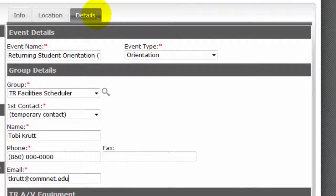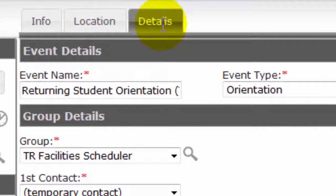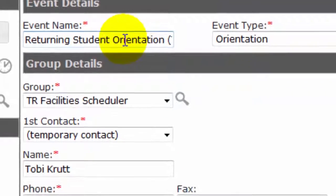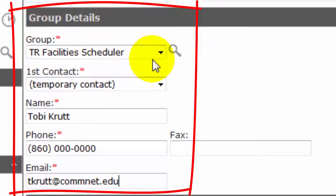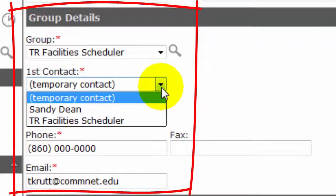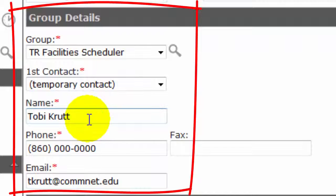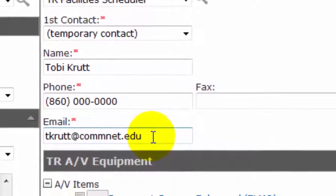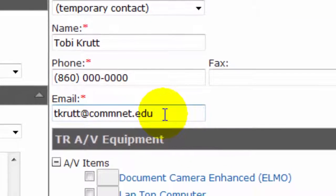Now you're on the Details tab, which displays the event details form fields for your reservation. Be sure to give your event name a clear and descriptive title — don't just call it 'meeting' or 'orientation.' Many people use the system, so the events need to be easily identifiable. The groups you can book for will appear on the drop-down list, or you can click the magnifying glass to see other groups. Contact names for groups may automatically appear, or you may be allowed to enter your name as a temporary contact along with other contact information. Be sure the email address you enter is one you check regularly, since confirmation emails will be sent to that address.